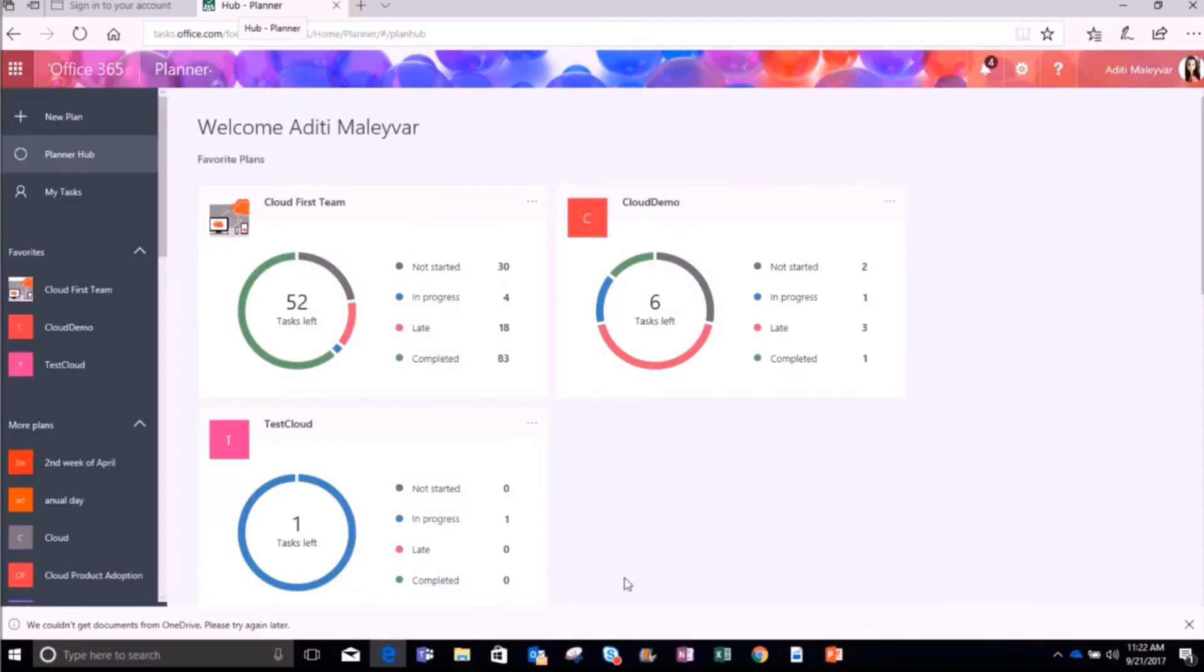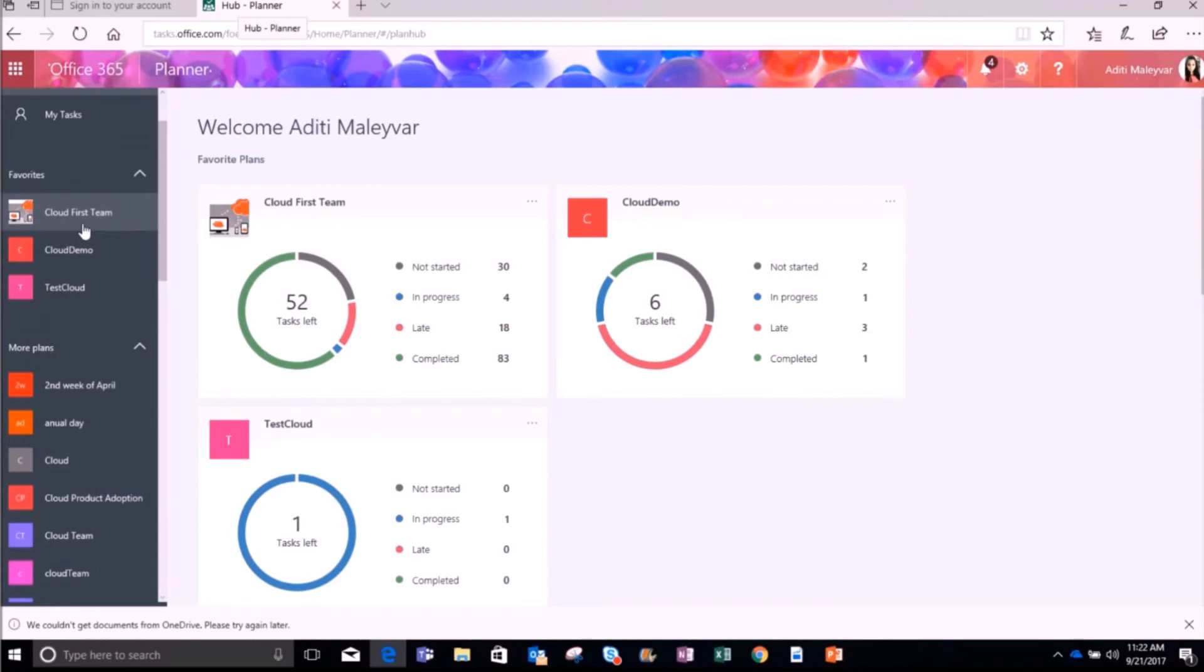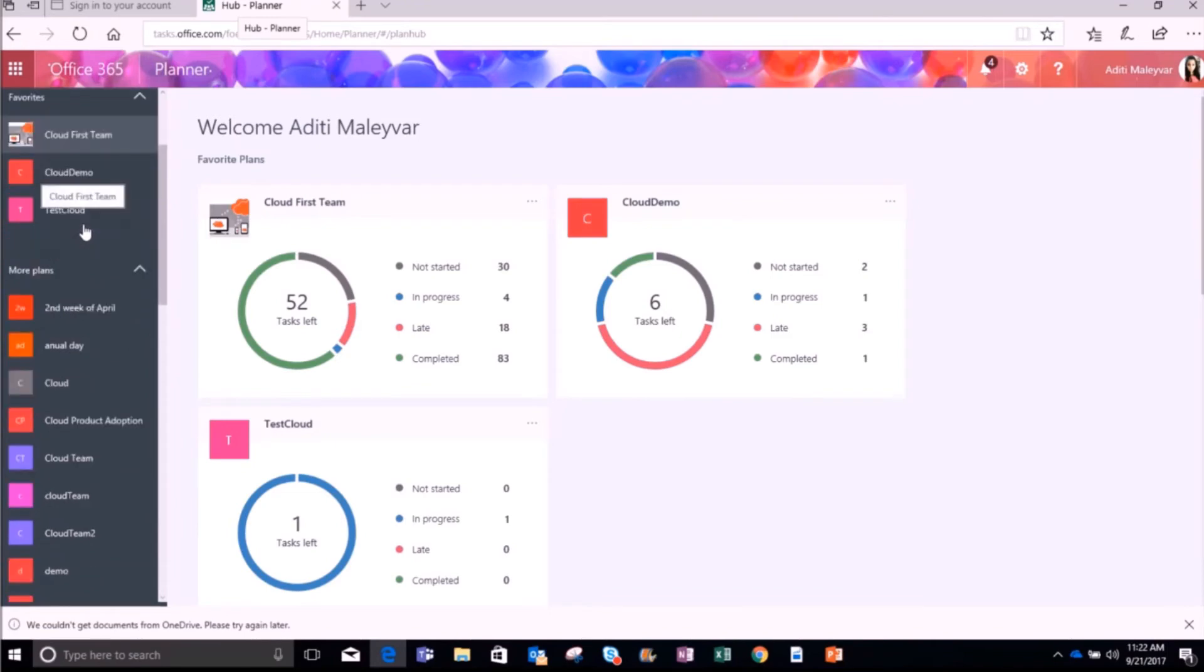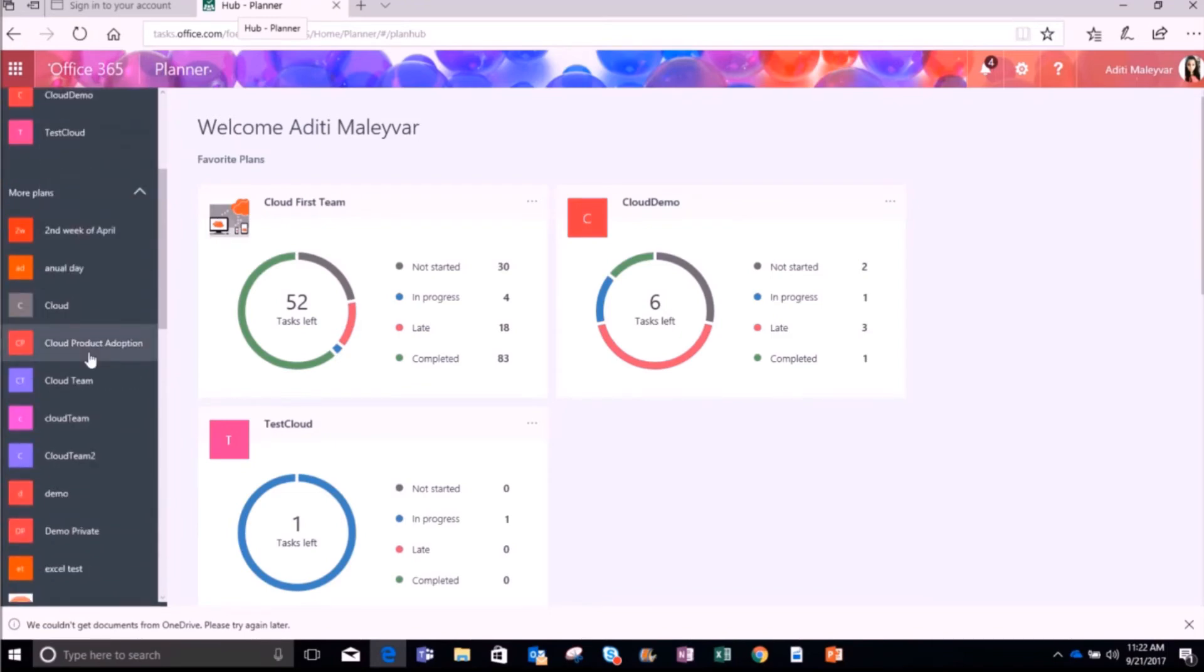Once you open it, select the plan from the navigation bar in which you want to perform this function. I'm selecting this plan here, Cloud Product Adoption. I will simply click on this plan.